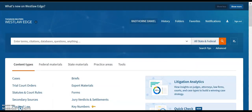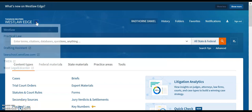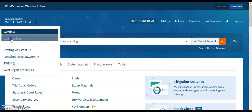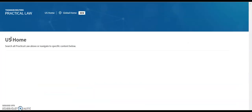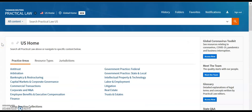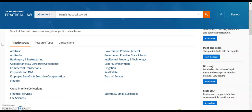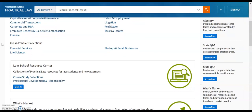Let's return to the Westlaw homepage for a moment, because in addition to their standard secondary sources, Westlaw now also offers Practical Law, which can be located here or by clicking on the caret next to the logo. Practical Law is a series of checklists, short articles, and forms targeted at working practitioners, but they can also be very helpful for students who are just beginning to understand an area of law.